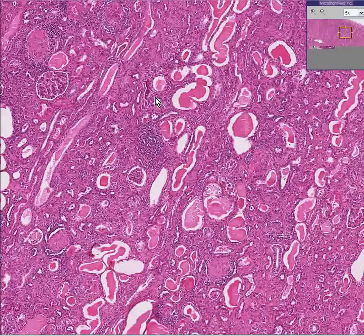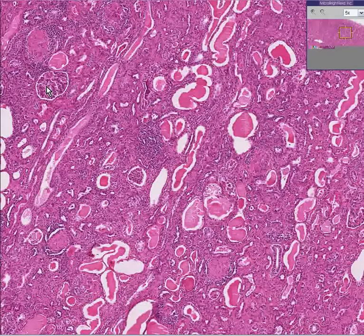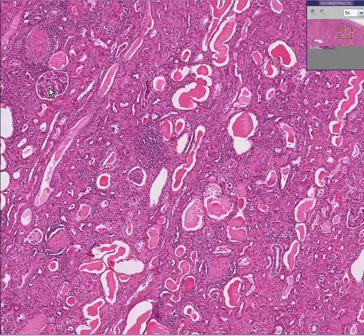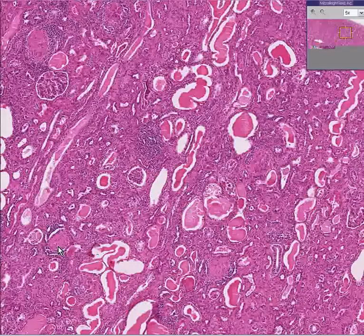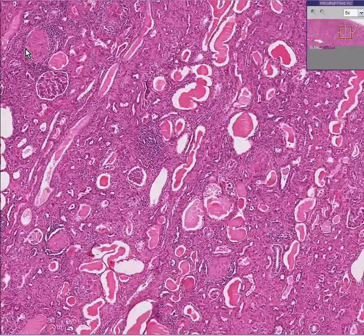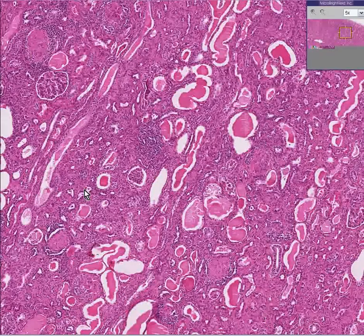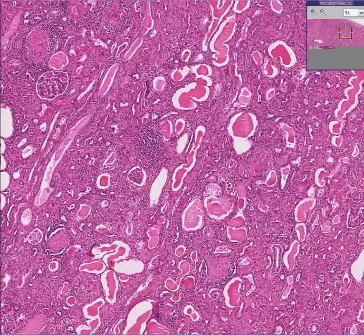Longstanding over time, due to any primary glomerulonephropathy. In this whole field, for every relatively normal-looking glomerulus you can see, there may be four or five that are abnormal. And this is not uncommon.